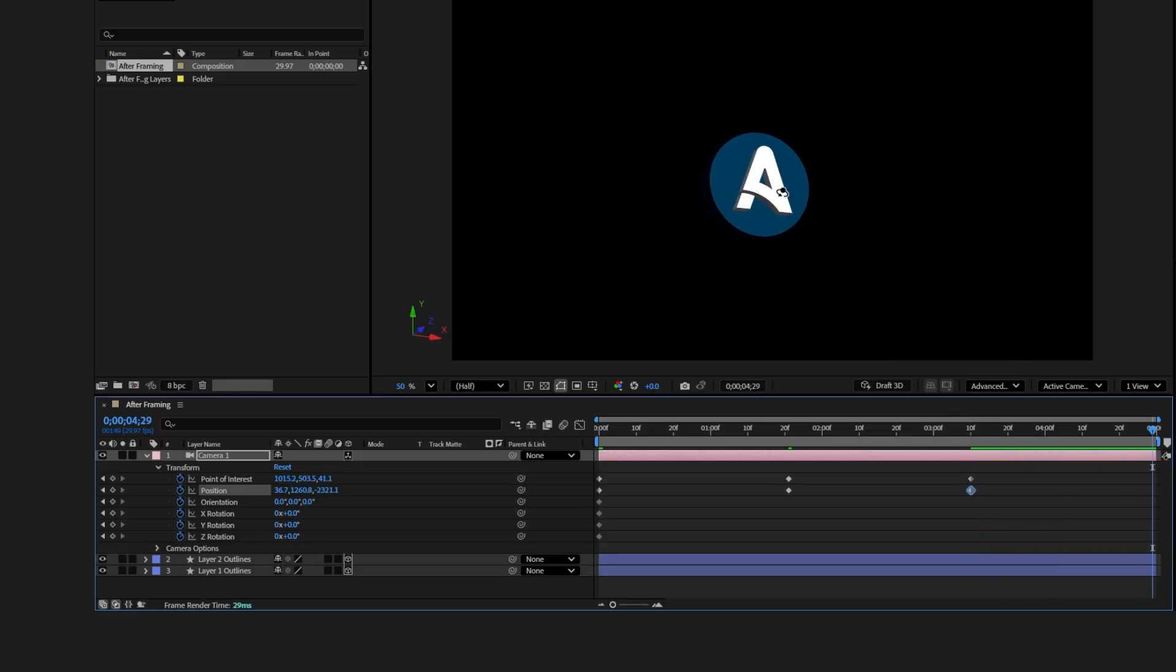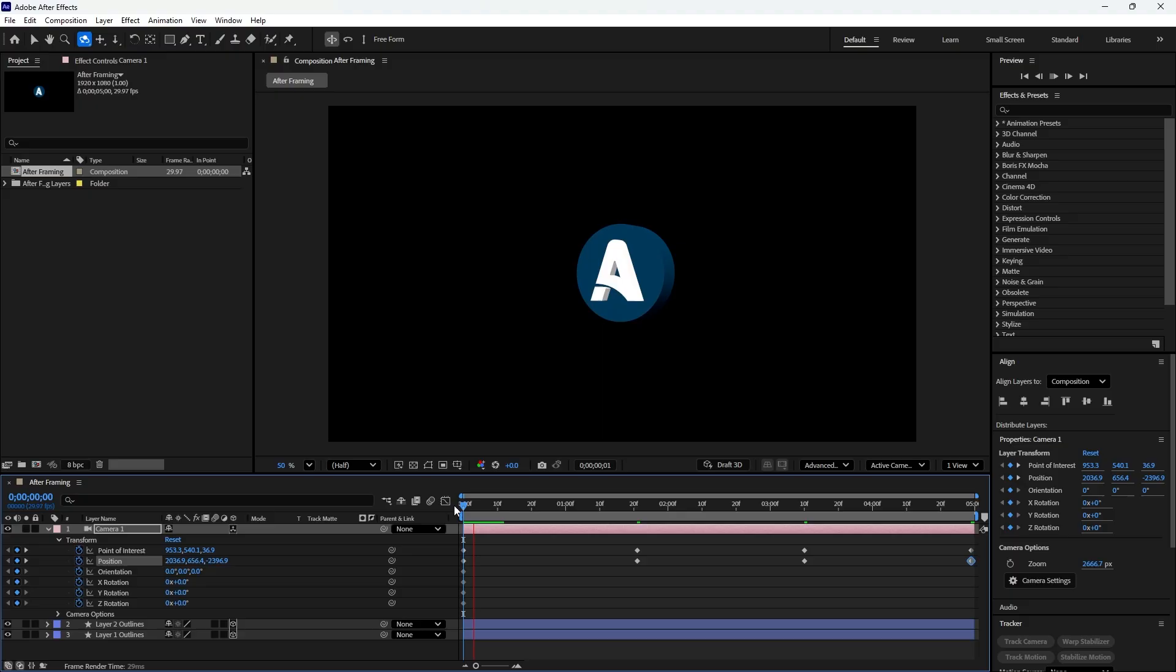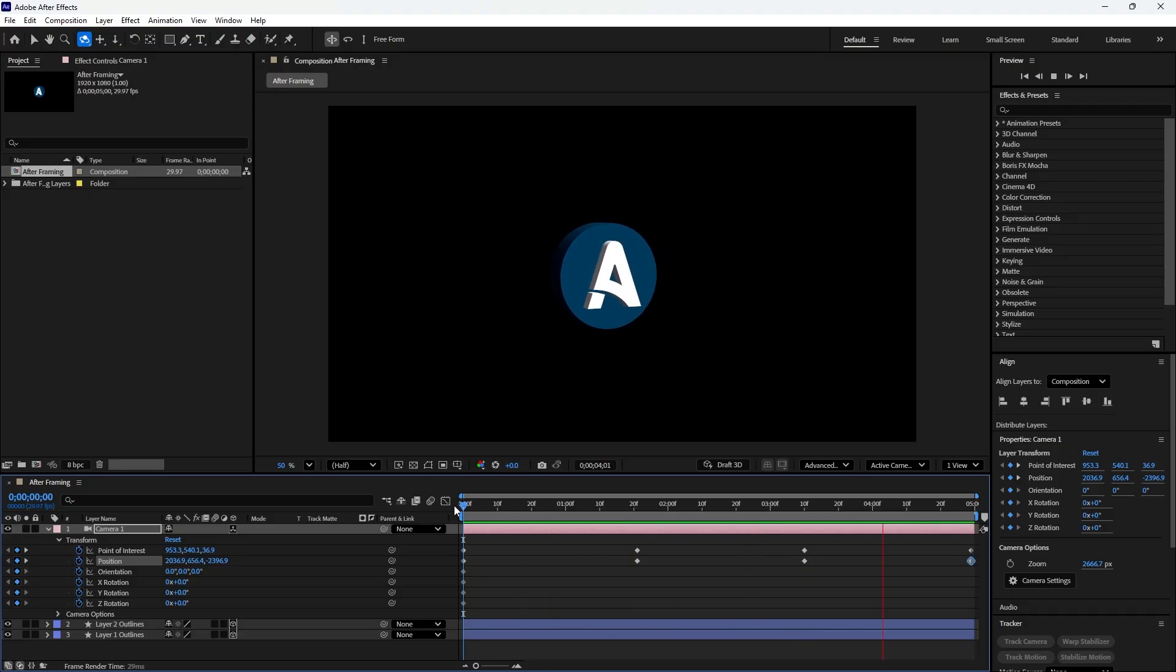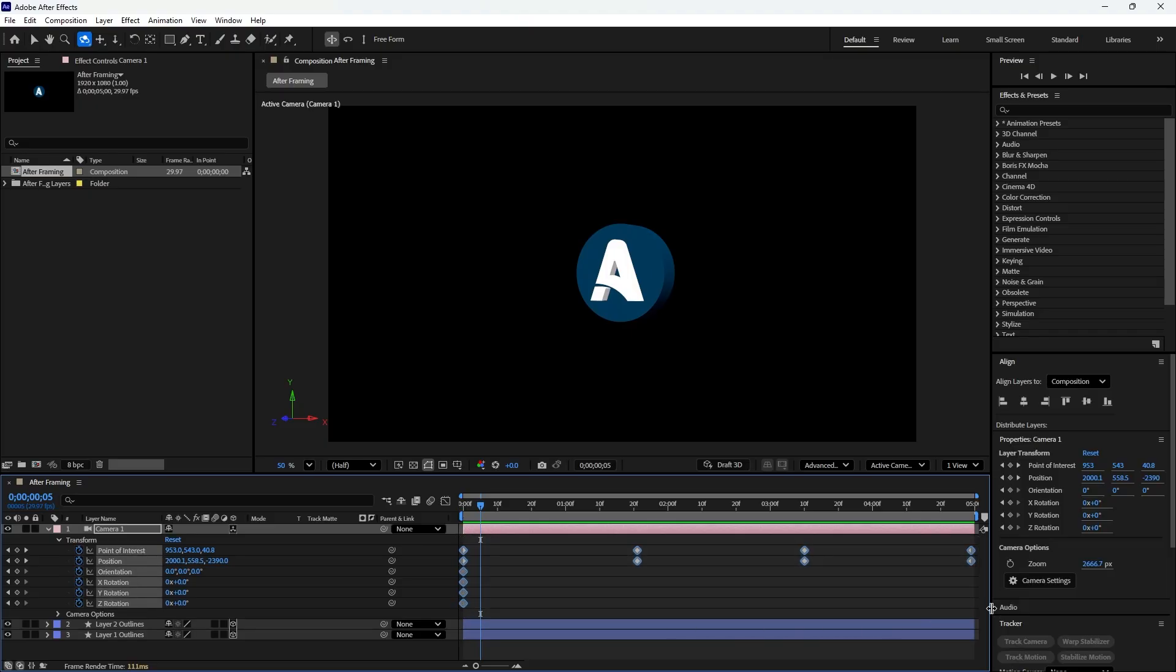This creates the smooth movement and builds the animation. You can also add a light layer to create highlights and shadows, which helps give the logo more depth and realism. To make the animation smoother, select all keyframes in the timeline and press F9 to apply easy ease.